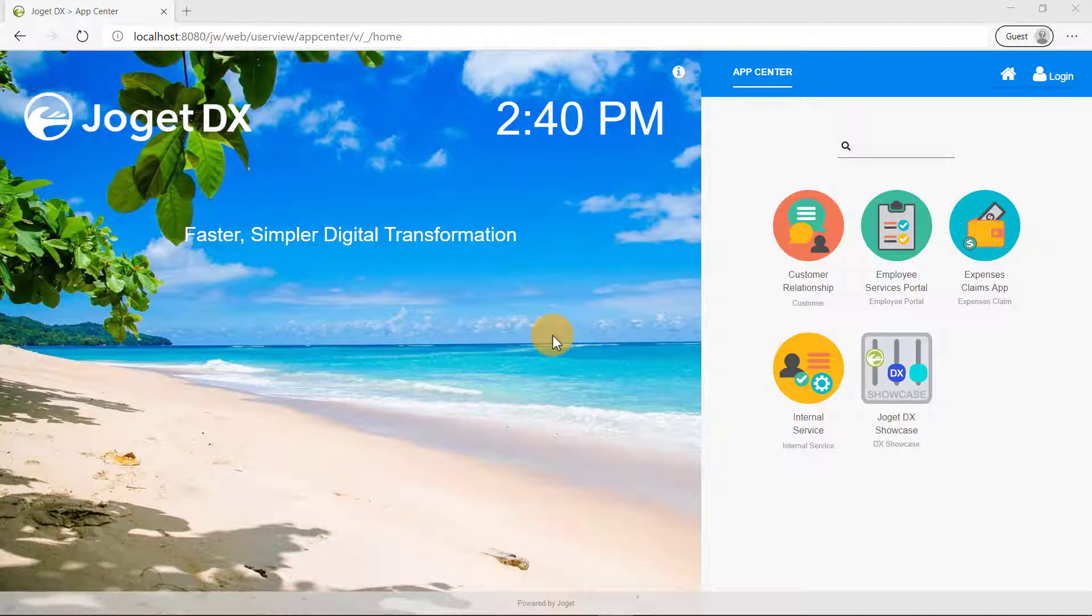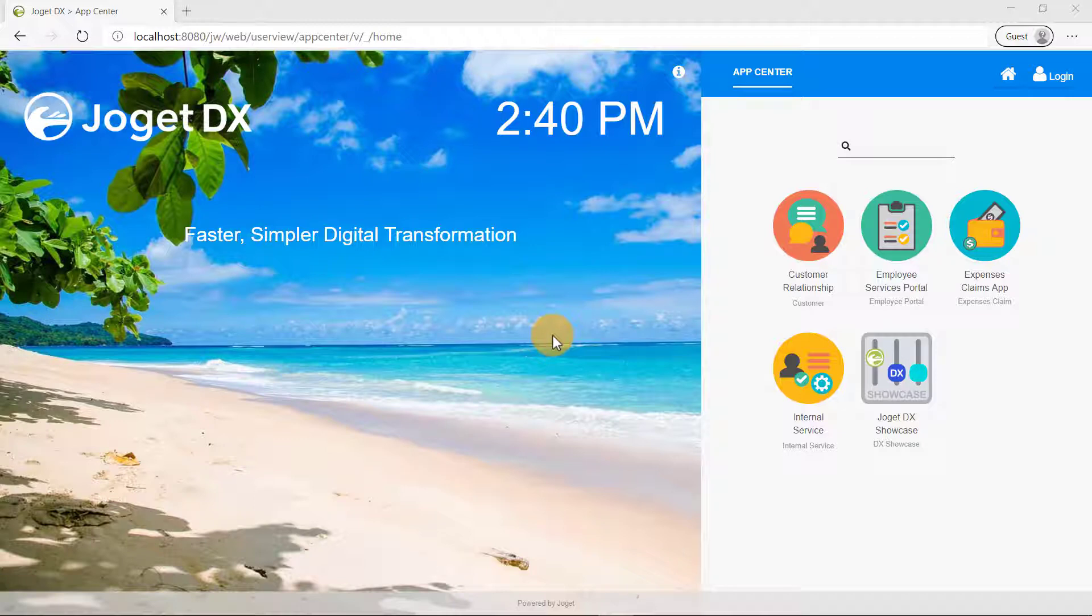The Ajax subform enables one to dynamically load a subform by attaching a listener to another form field within the parent form. Please note that the Ajax subform is only available on Professional and Enterprise Edition.